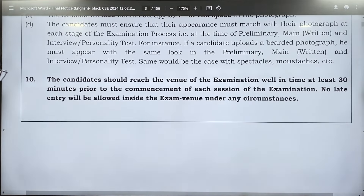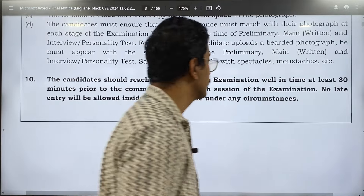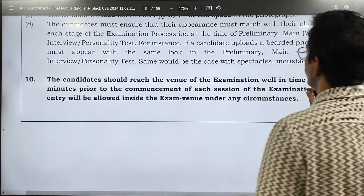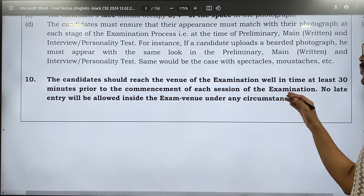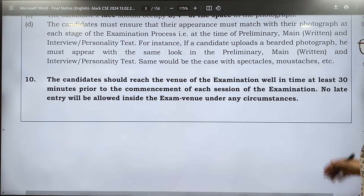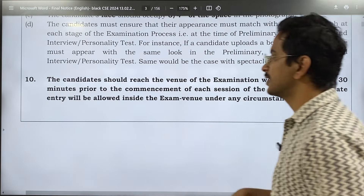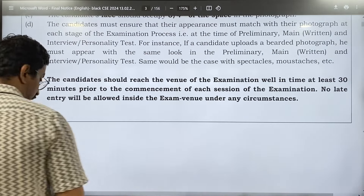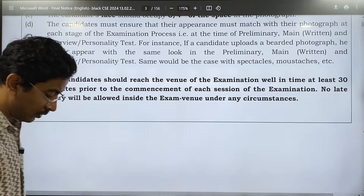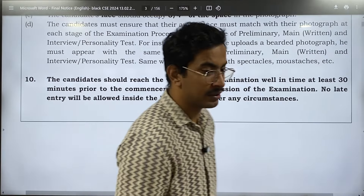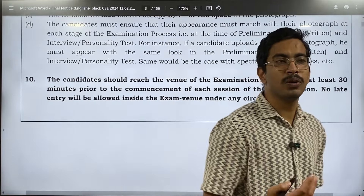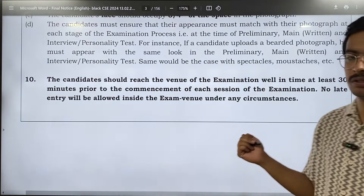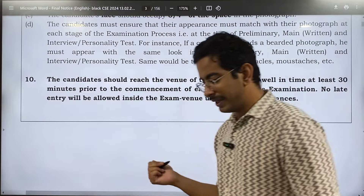Point 10 is very important: candidates are supposed to reach the examination hall at least 30 minutes prior. I have seen in my career that people have missed their exam due to this. So do not take this lightly.